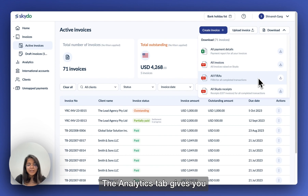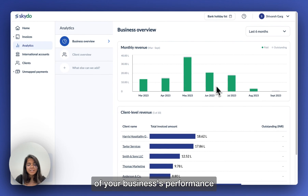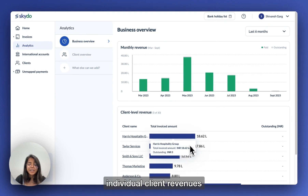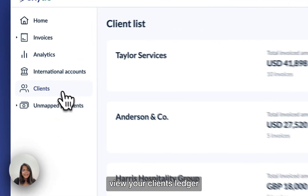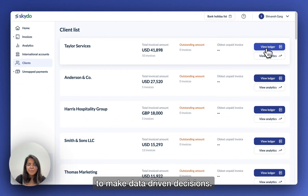The Analytics tab gives you a month-wise overview of your business's performance and even lets you track individual client revenues. Through the Clients tab, view your client's ledger and analyze their performance to make data-driven decisions.